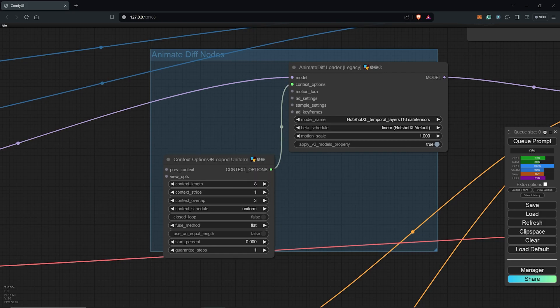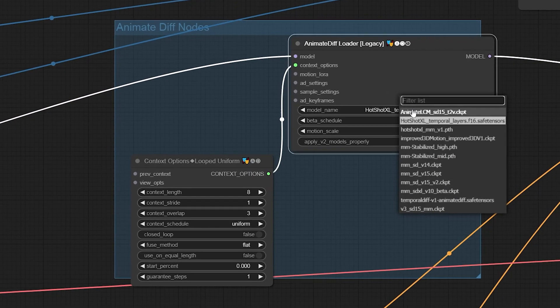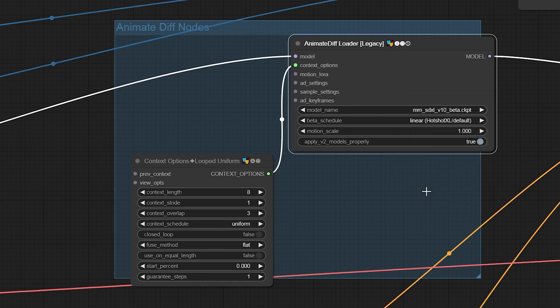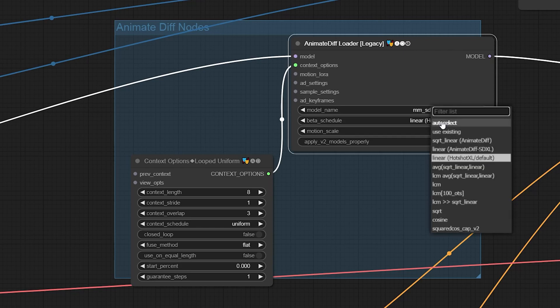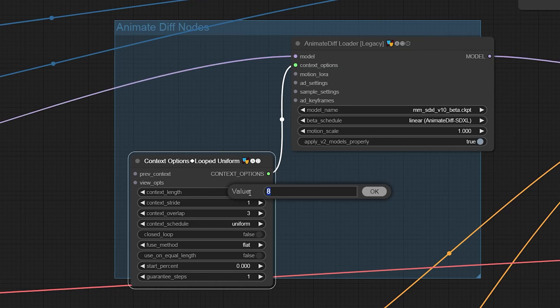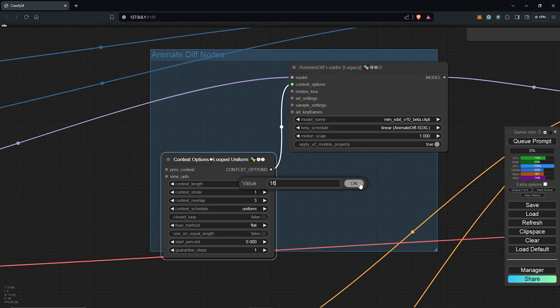For now, we have this using the Hotshot settings. And to use the SD XL, we need to change the model name to SD XL model we downloaded. Secondly, we change the beta schedule to SD XL as well. And also inside the context options, we change the length from 8 to 16 frames.